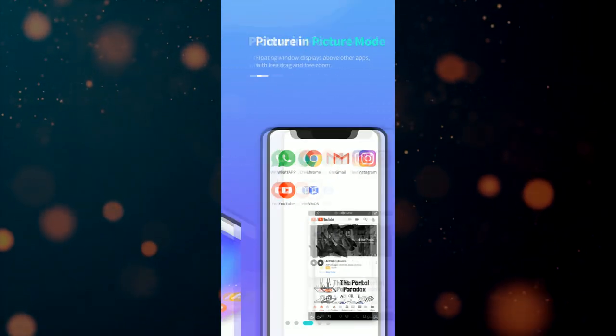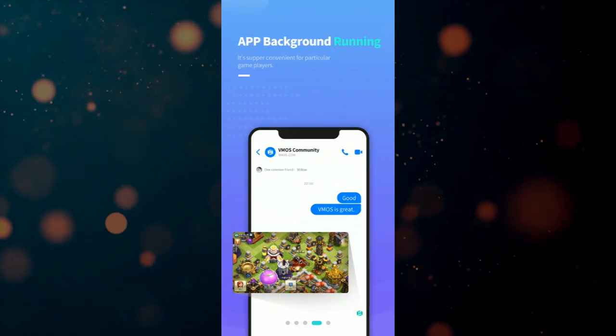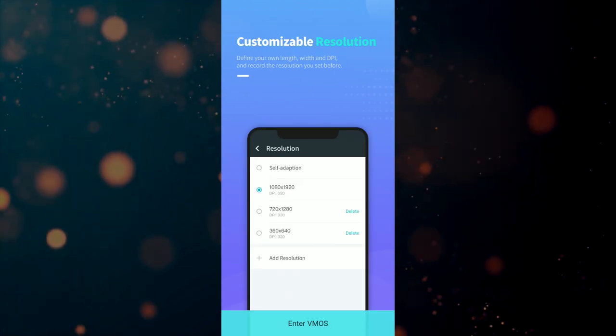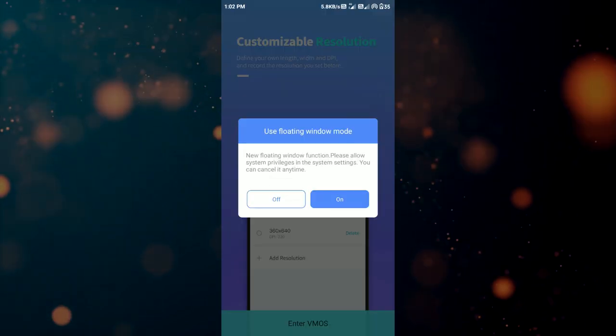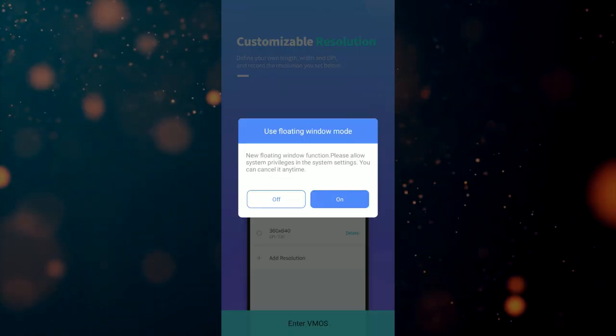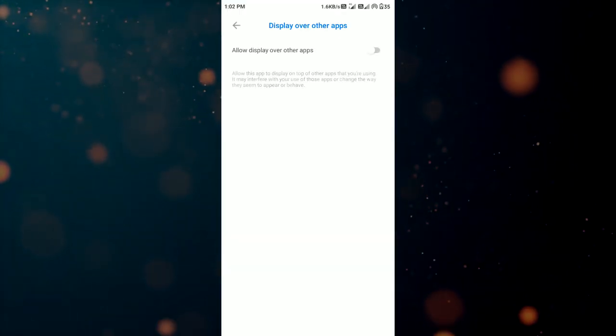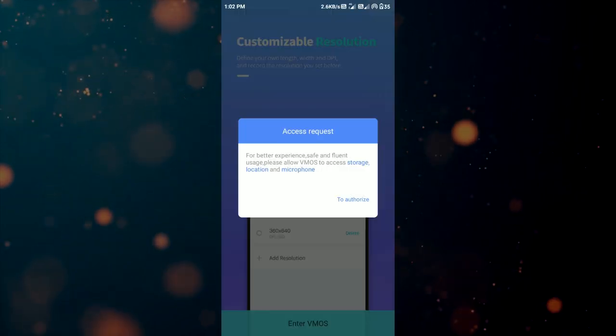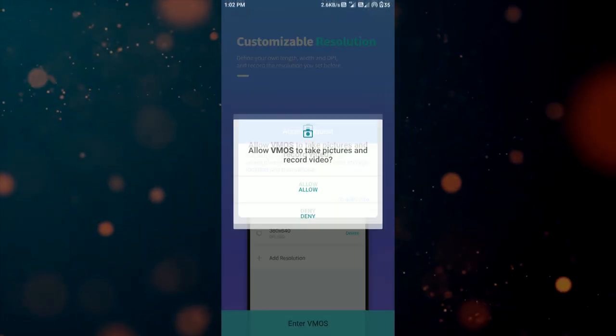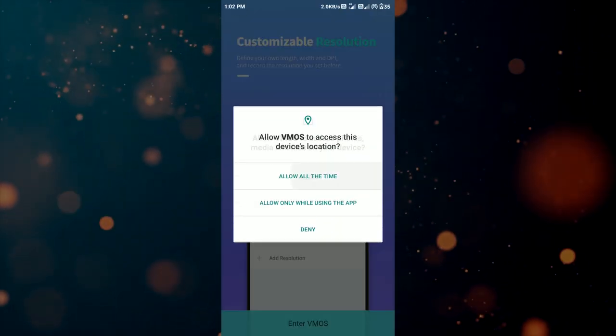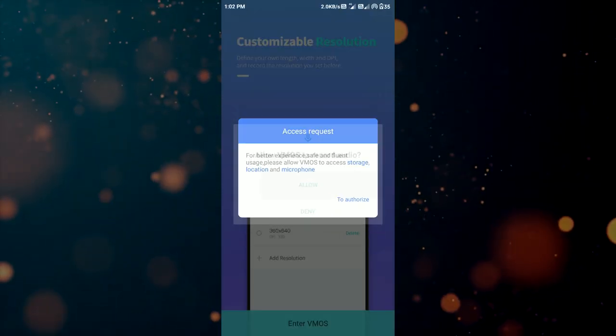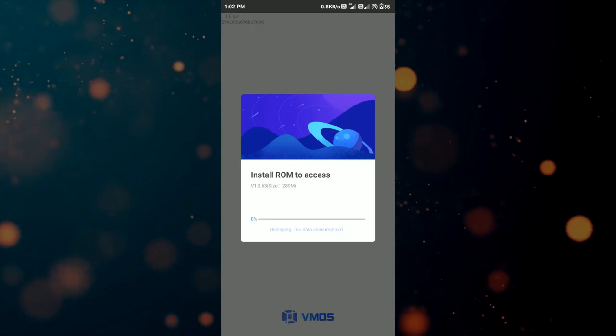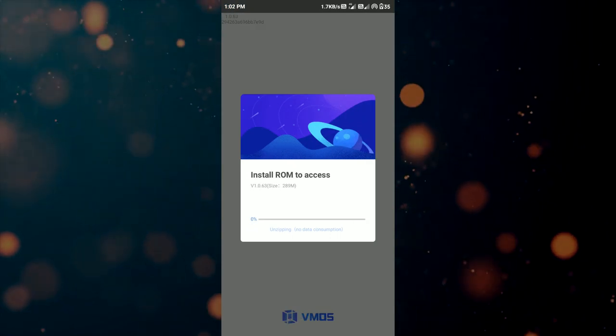After installation is done, we have to allow every permission required by this app. Grant them all and after that it will install the virtual operating system into your Android device. This will take some time so have some patience.